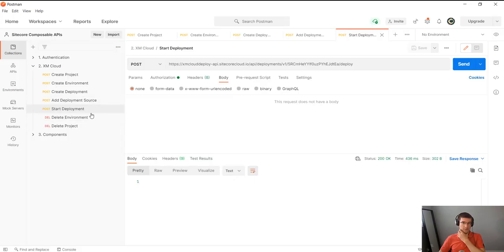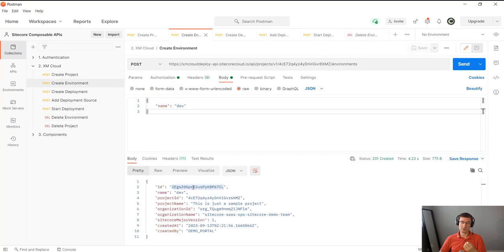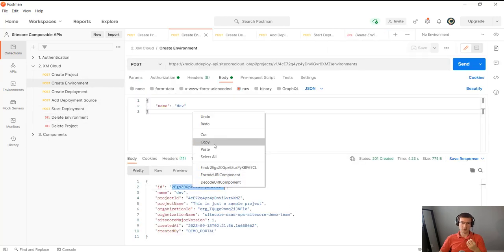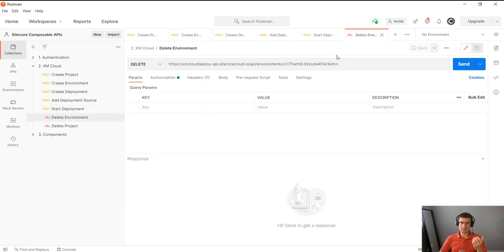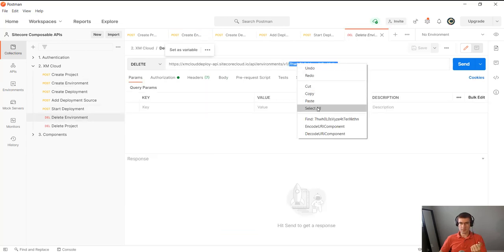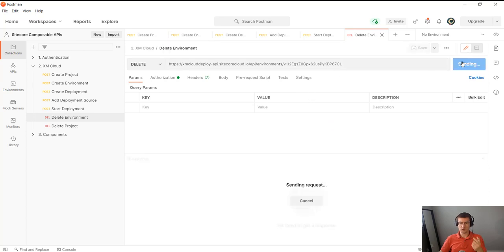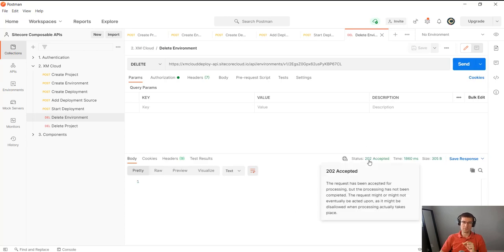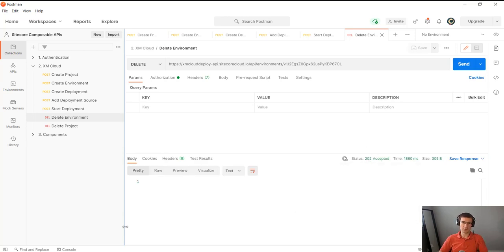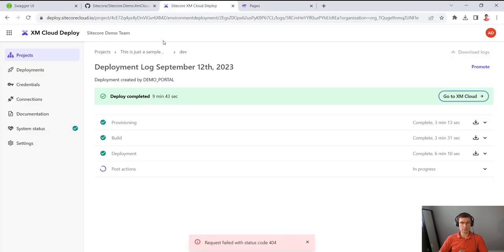But you can also, if you're running some automated tests and you need to clean up after yourself, you can remove the environment, multiple environments if there's more, and then delete the project. So in this case I'm removing the environment first. And you cannot actually remove the project with environments. You have to remove all the environments first. So I go here, not found.